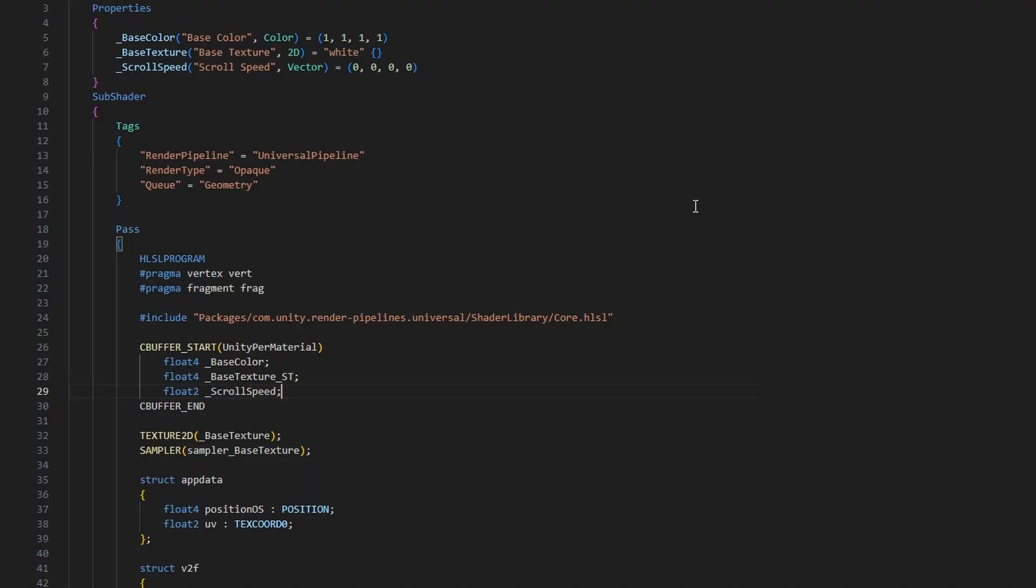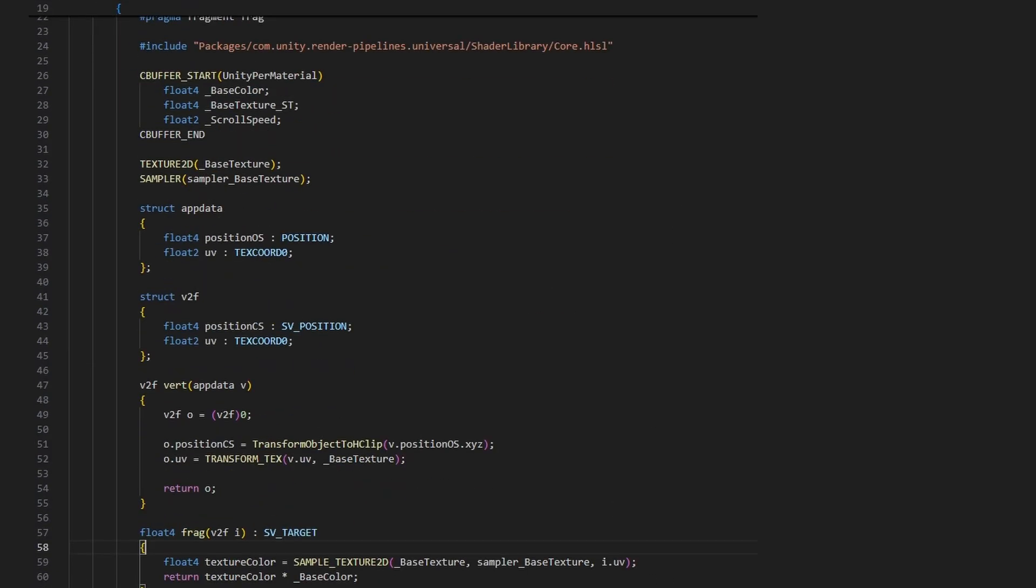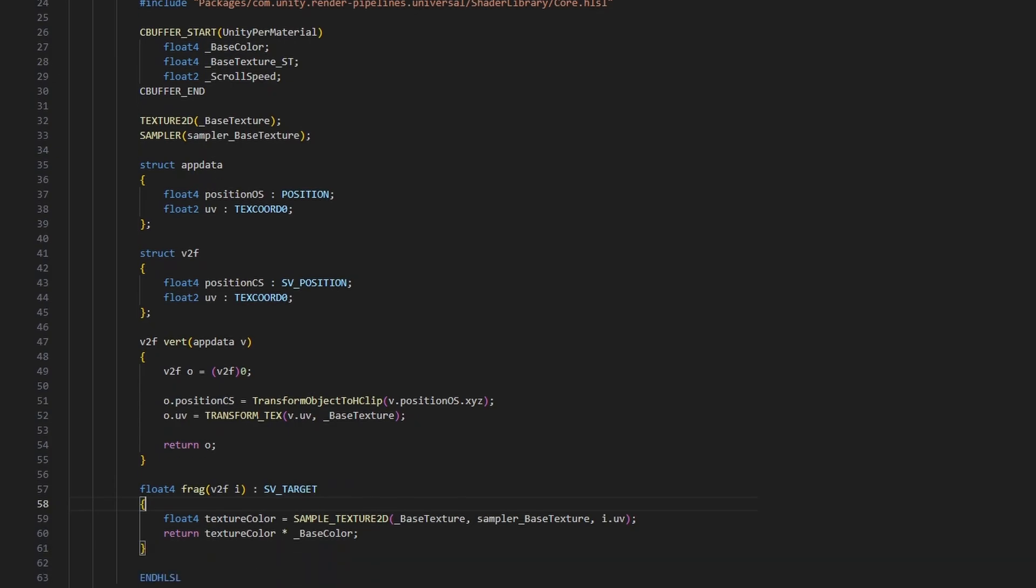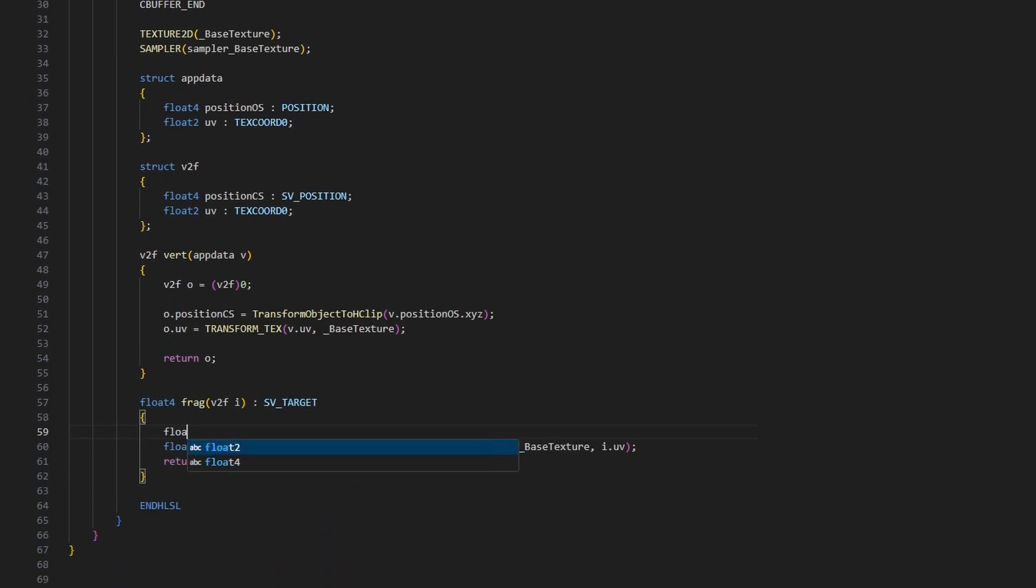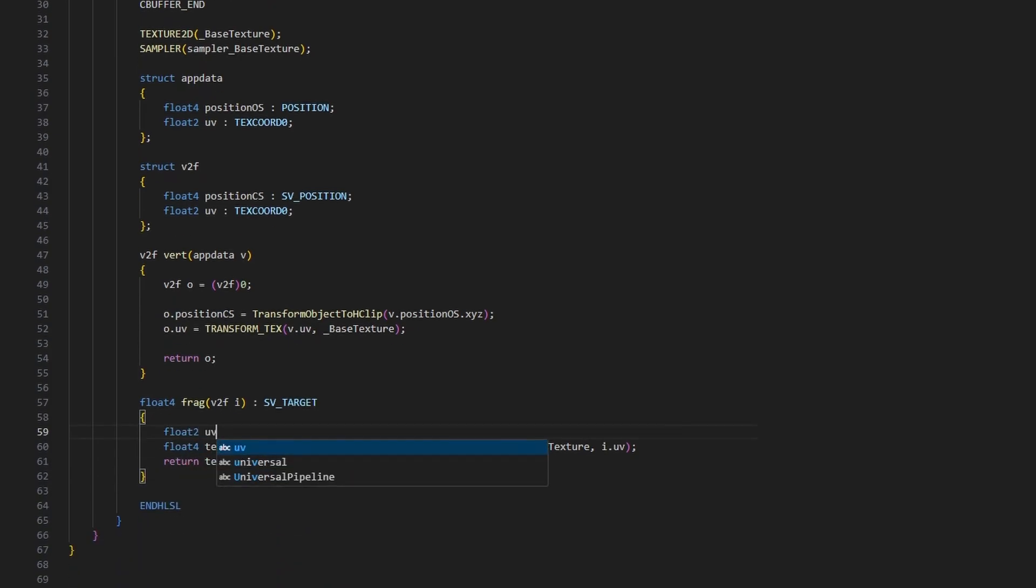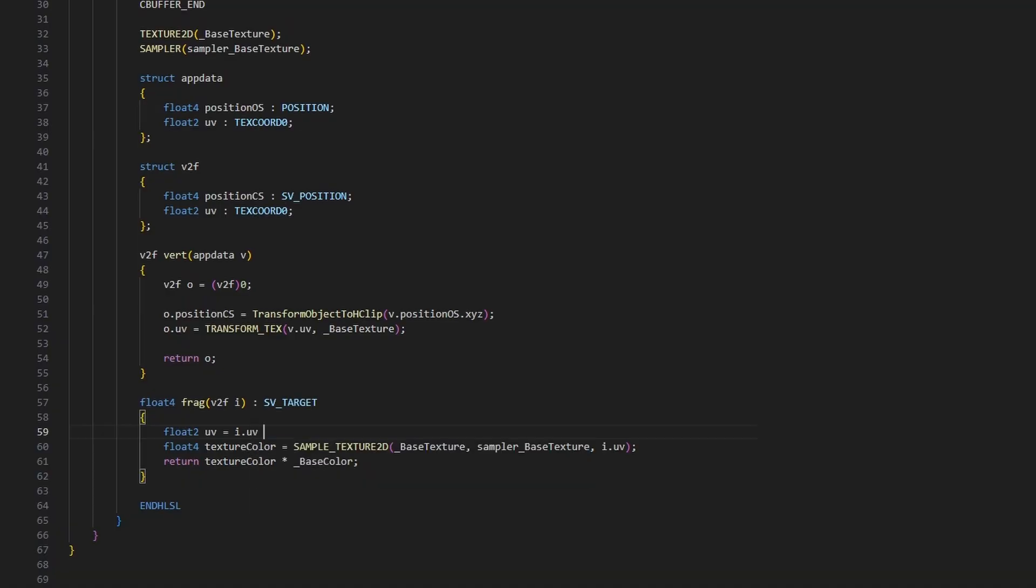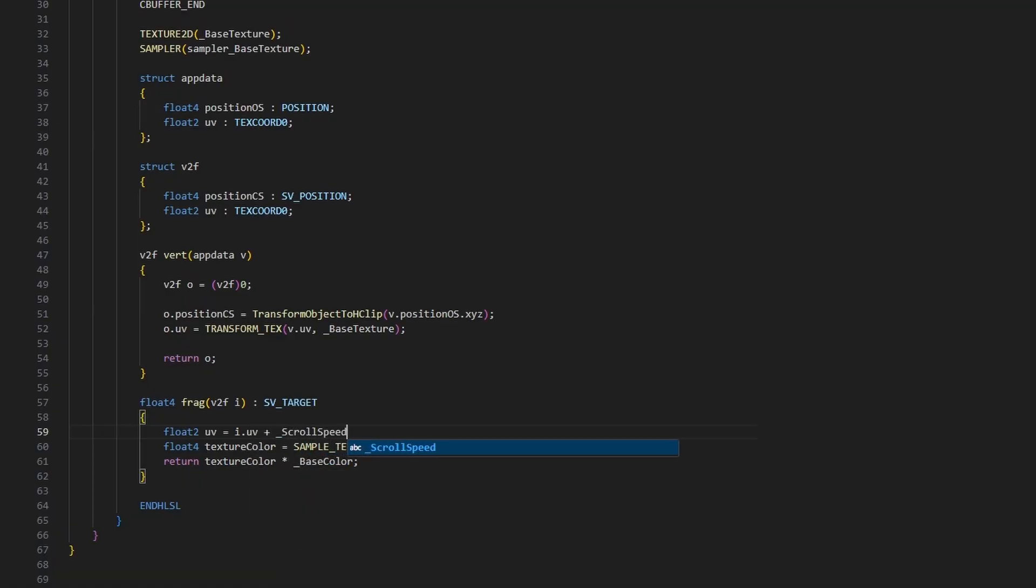Let's use this property in the fragment shader. The UV we use to sample the texture are a 2D vector, and the scroll speed is also a 2D vector, so it's possible to add them together into a new UV variable, although it won't do anything over time by itself.